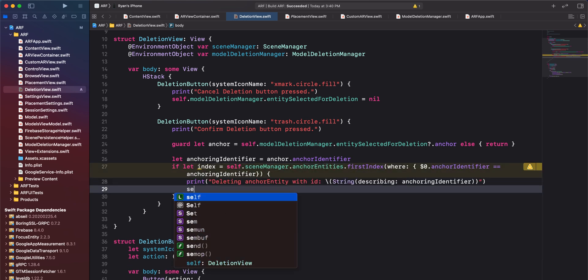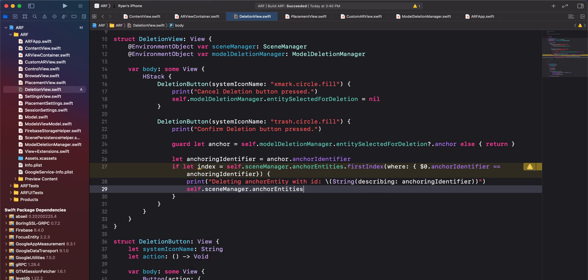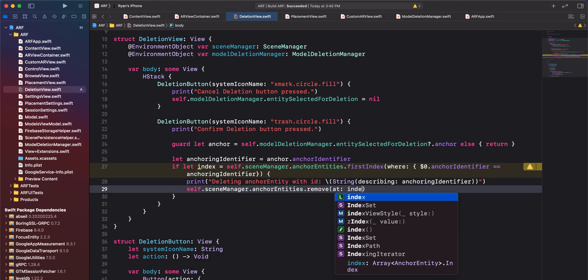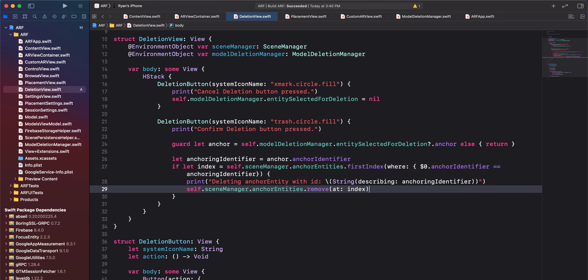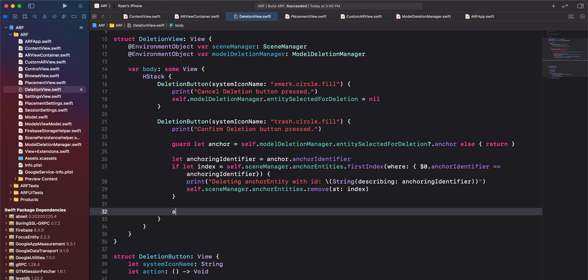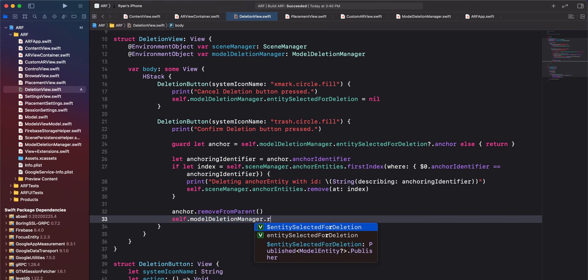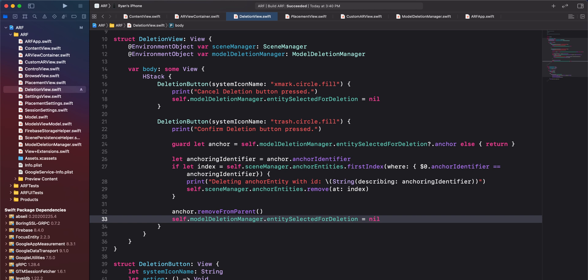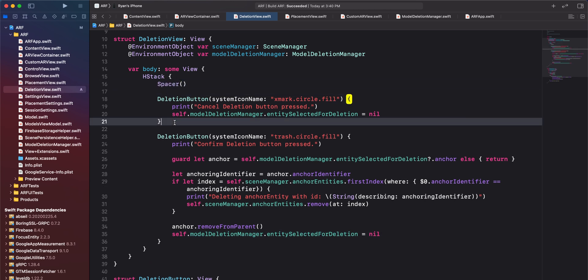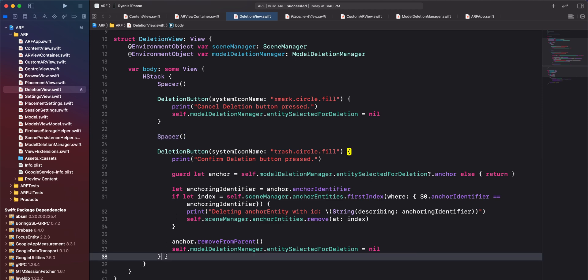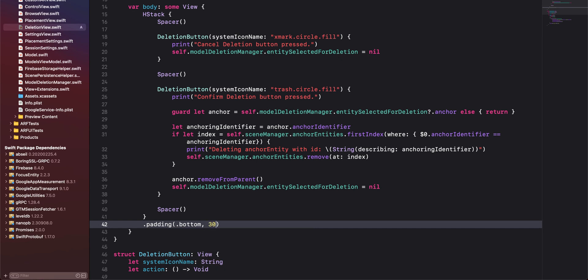Once we have the index, we'll add a print statement and remove the anchor entity from the anchor entities array in scene manager. Note that this remove operation could be a problem for large-scale applications — if an anchor entity is removed from the middle of a large array, all elements to the right would need to shift left, which is not very efficient. Keep that in mind when working on production apps. Once we've removed the anchor entity from the array, we'll remove the anchor from its parent, which will remove the model entity from the scene, and set entity selected for deletion to nil. To make our deletion view look good, we'll add spacers around the buttons and padding to the bottom of the HStack with a value of 30 points.